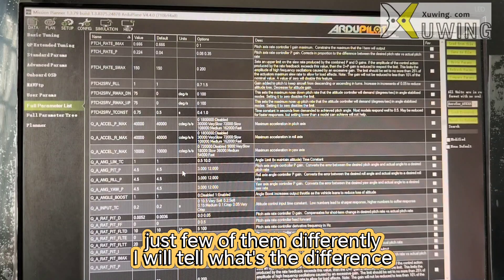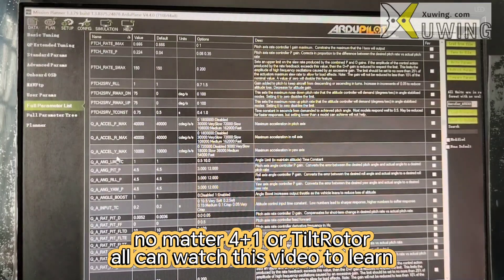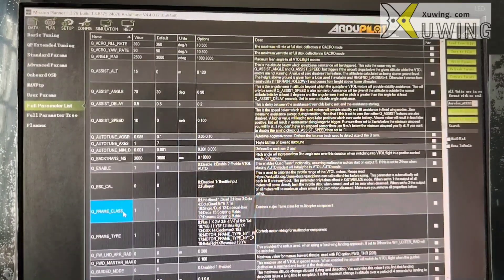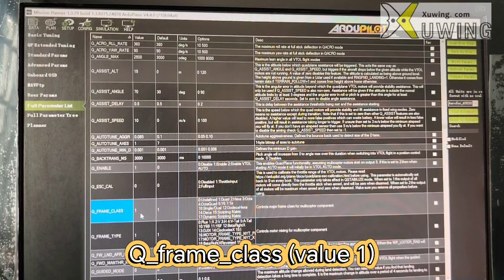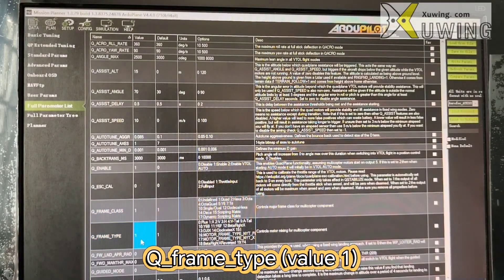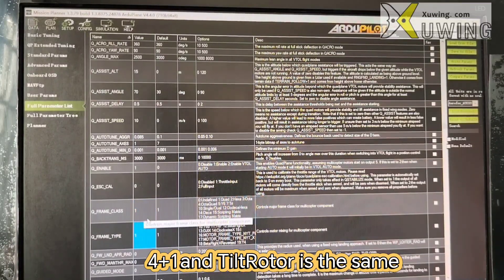I will tell you what the difference is. No matter if yours is 4+1 or tricopter, you can all watch this video to learn how to set the parameters. Q_FRAME_CLASS: choose 1. Q_FRAME_TYPE: choose 1. For 4+1 and tricopter, all choose 1 — it's the same.